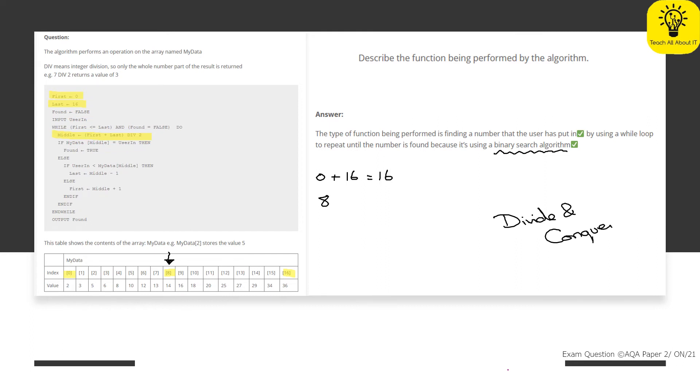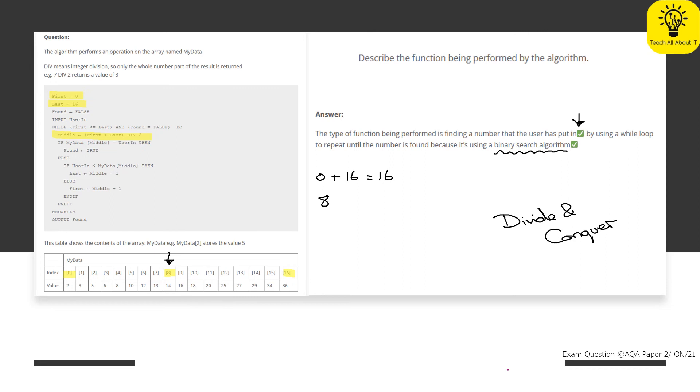Divide and conquer simply means that you are getting rid of half of the array. Now, the actual answer for this is a lot more simple than describing what is happening in binary search. And it is simply saying that the user is entering a number. You can see here the function is looking to find that number. That's where we got our first mark. You could have got another mark in this one for saying it's looking for a number in an array.